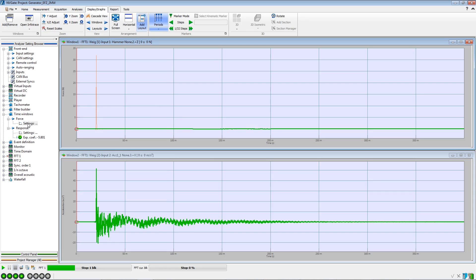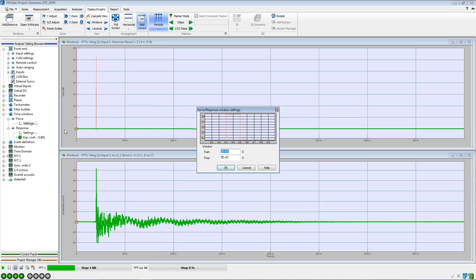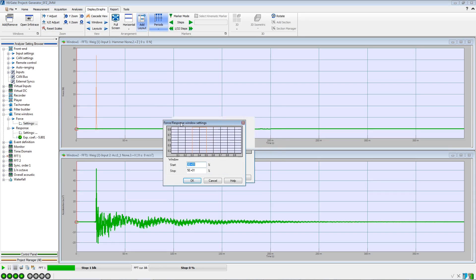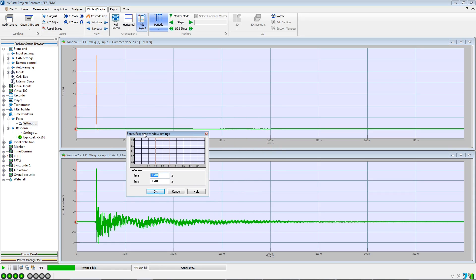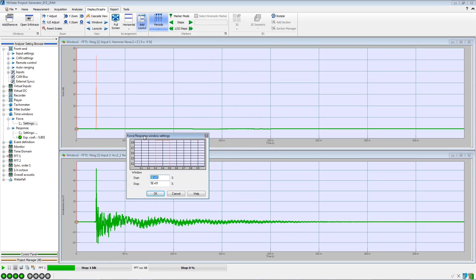Now let's adjust the force window. As shown in the previous step, one needs to drag the vertical lines so that the impulse energy is included in the gate filter.